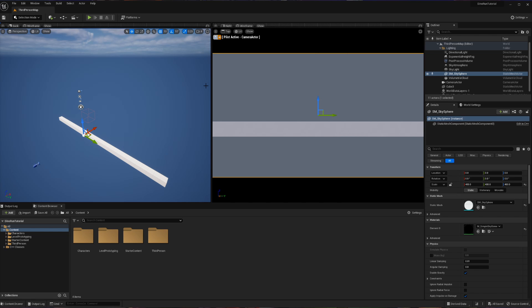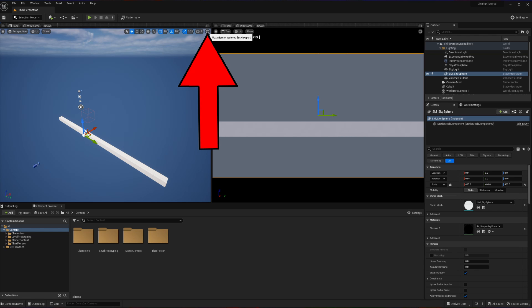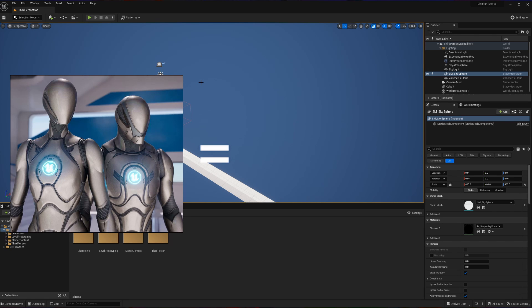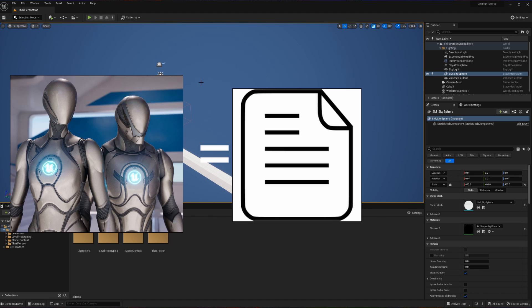We are not going to be needing to look at our camera's view specifically, so I'm just going to maximize the view of my perspective. The way we're going to handle character creation in this project is by having a C++ backbone that is going to translate into a blueprint once we're ready.